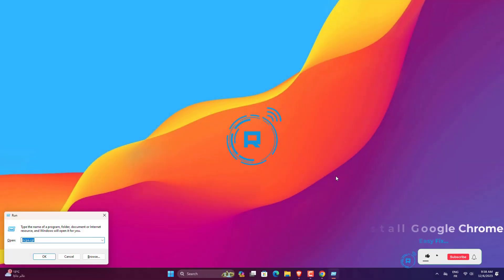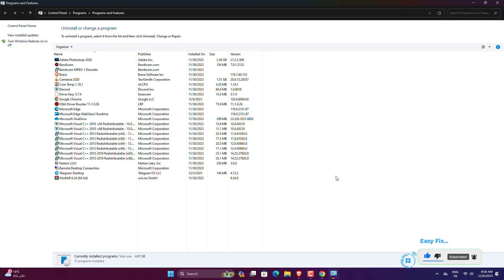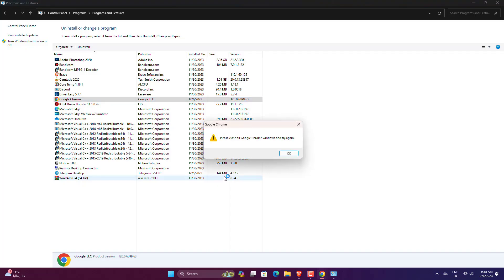Press Windows plus R to open Run, type appwiz.cpl, and click OK. Select Chrome from the list of installed apps and click on Uninstall. Follow the on-screen instructions to complete the process. Once uninstalled, reboot the computer.